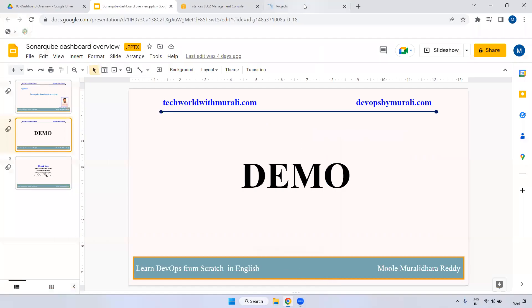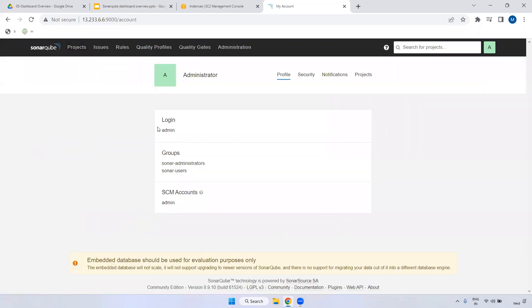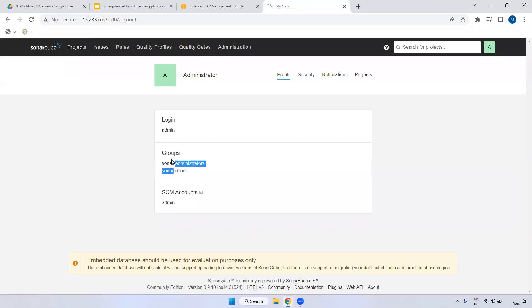Earlier in the previous video we installed SonarQube. Now we can see what options are available inside the SonarQube dashboard. If you go to the right side, we have a 'My' icon - click this one. Here you can see which user you are logged in as, and what group permissions are available for that user, whether administrator or some other permissions.